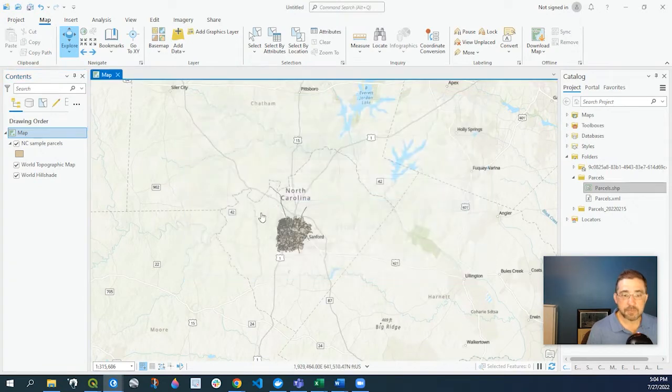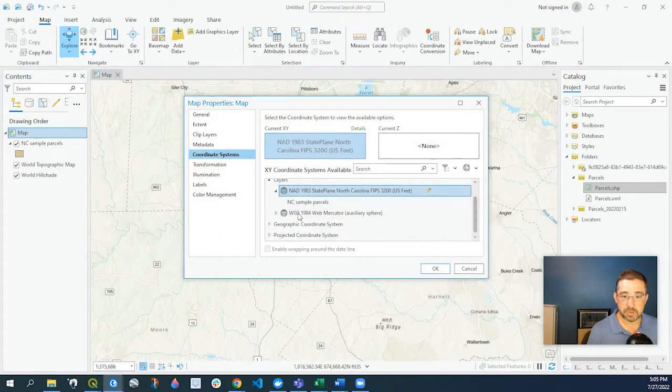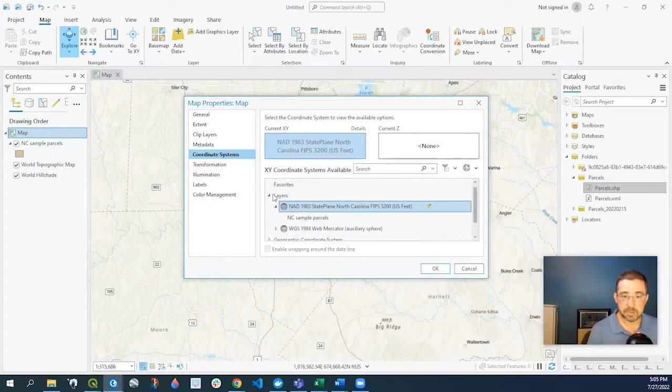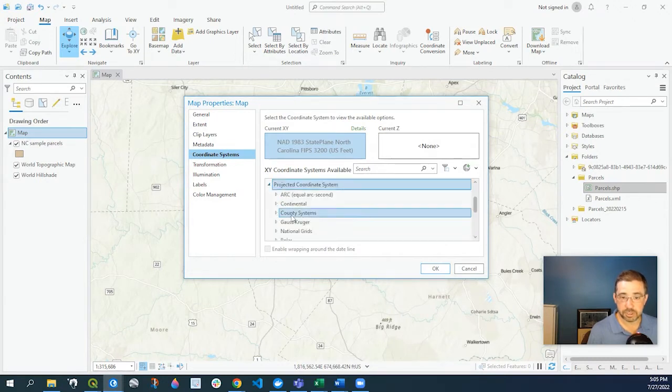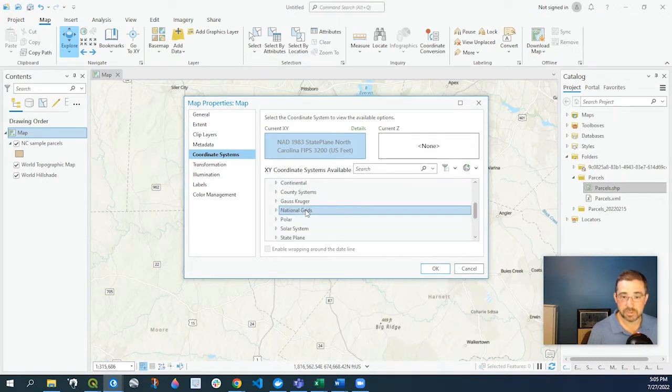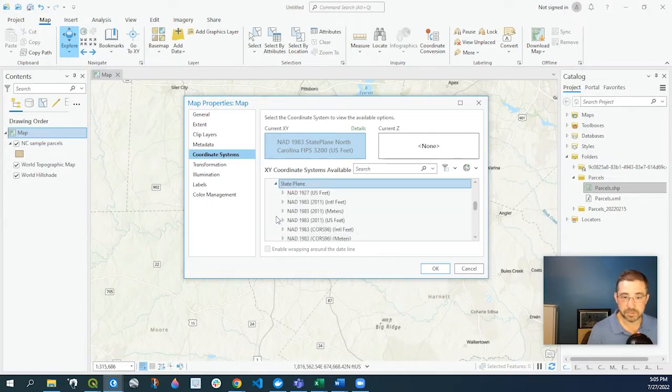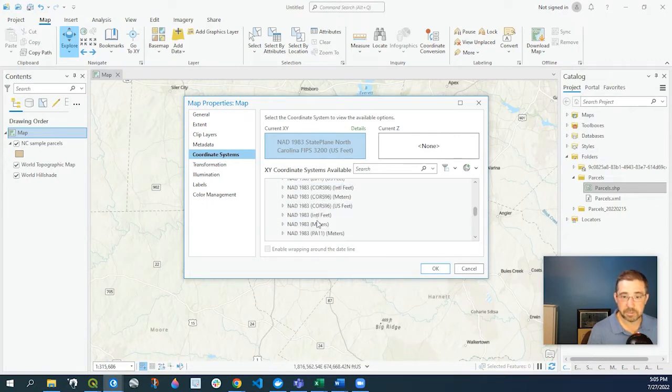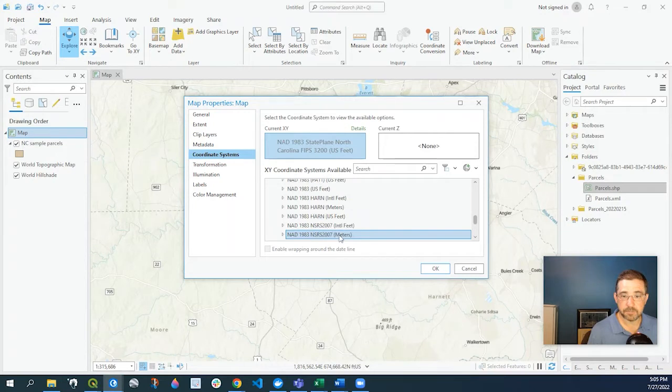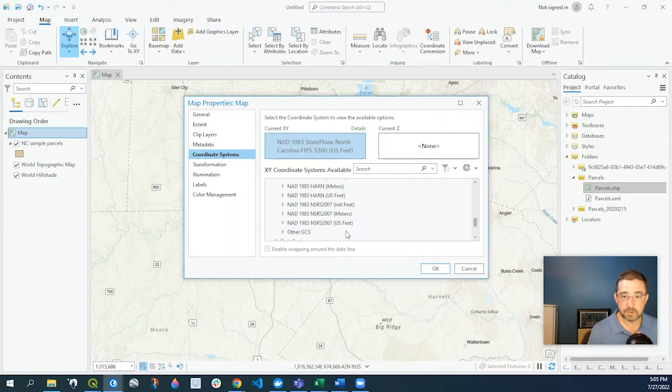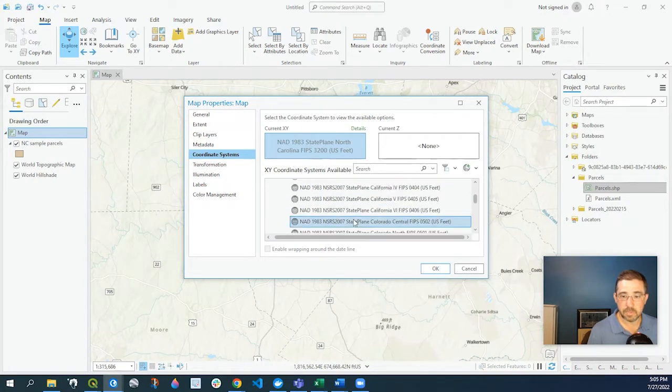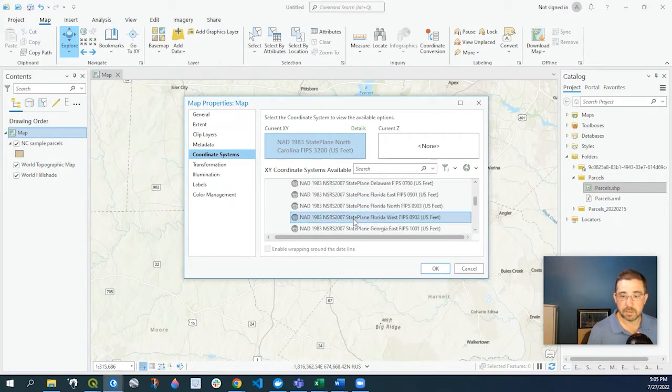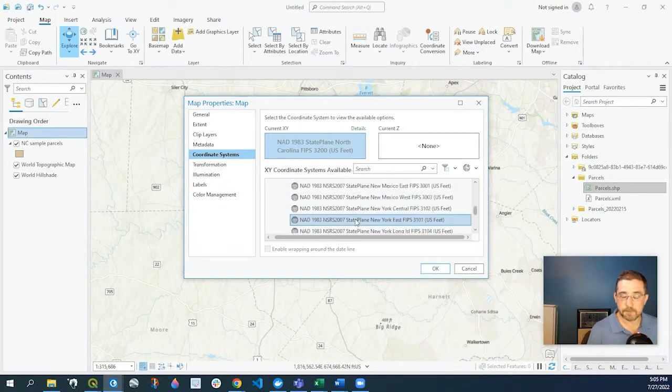If I wanted to change that, I would just come here. That's what the current layer is, and I could go to the Projected Coordinate System. This particular one is under State Plane 1983 US feet, and again that was in North Carolina.